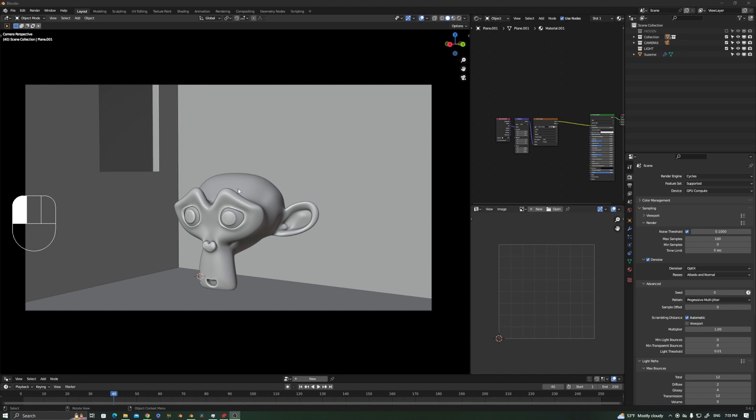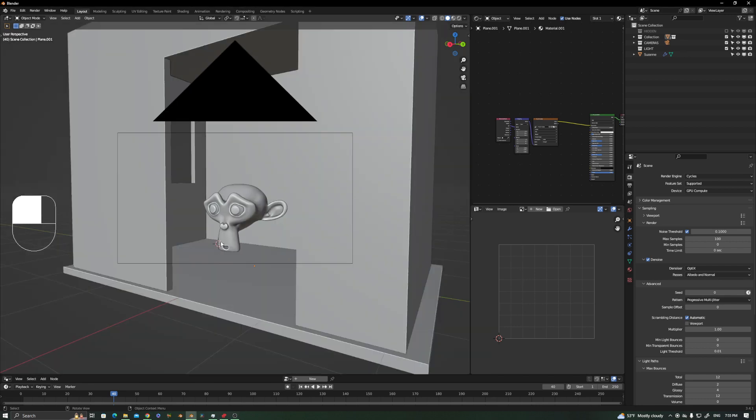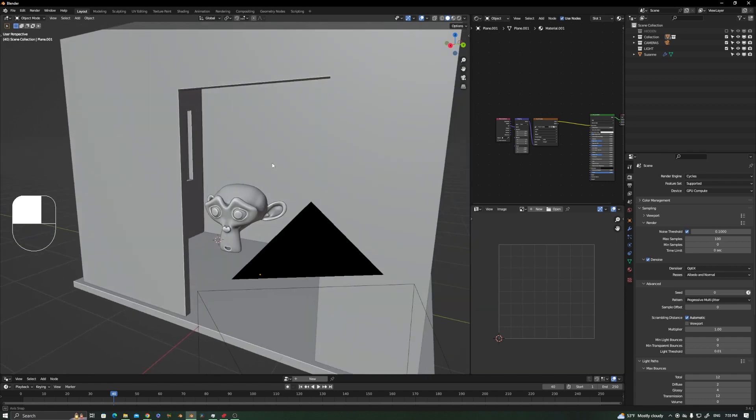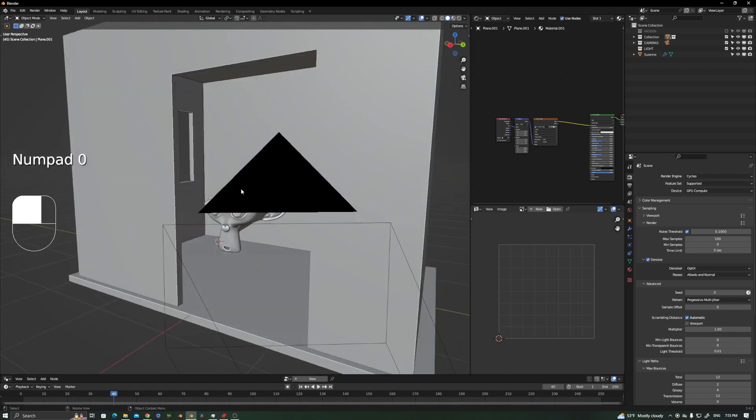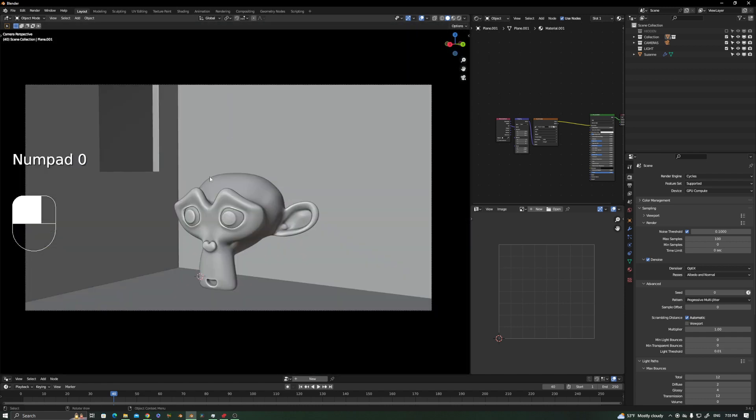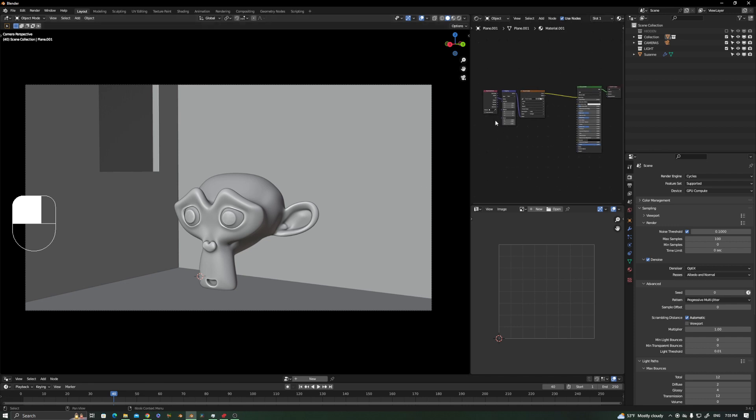Fortunately, there is a way to solve that in Cycles, and it's very simple actually. It has to do with the materials of the objects you want to cast more GI on your scene.